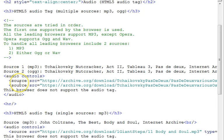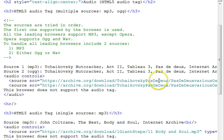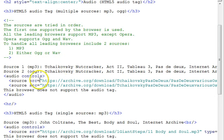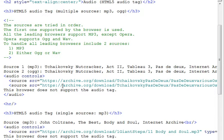When the browsers process this tag, most of them will see the MP3, and that's the first one that they can play, and they'll play that one, and that'll be it. Except for Opera, it'll have to skip that one and go to the second one and play that one.